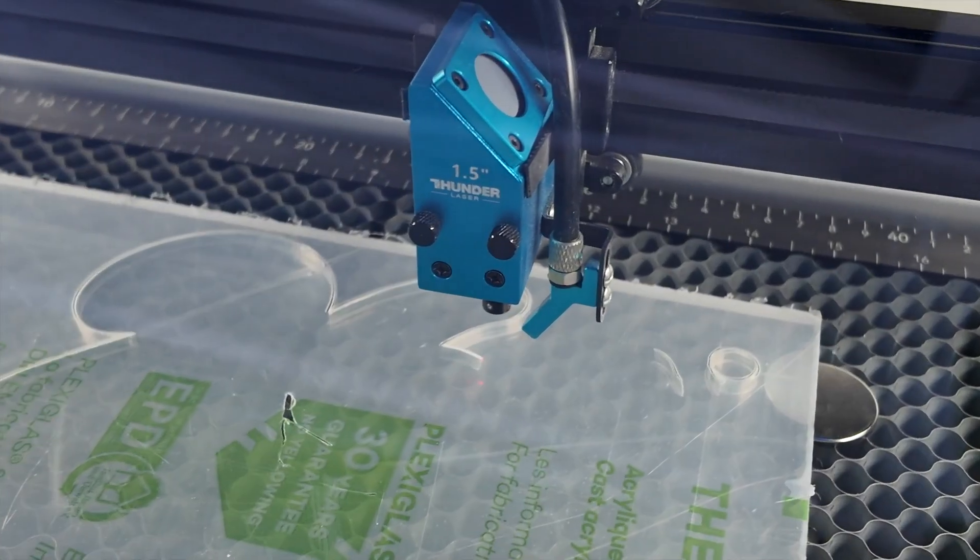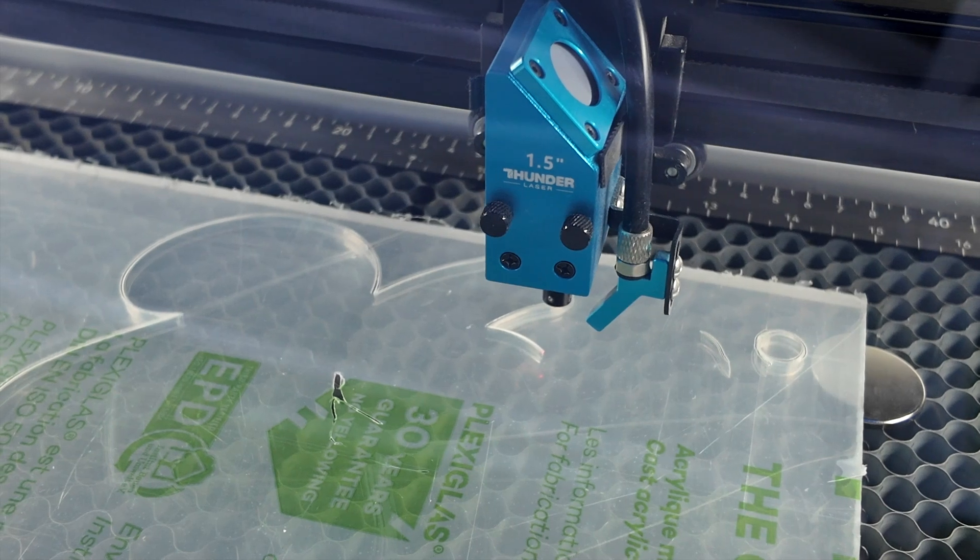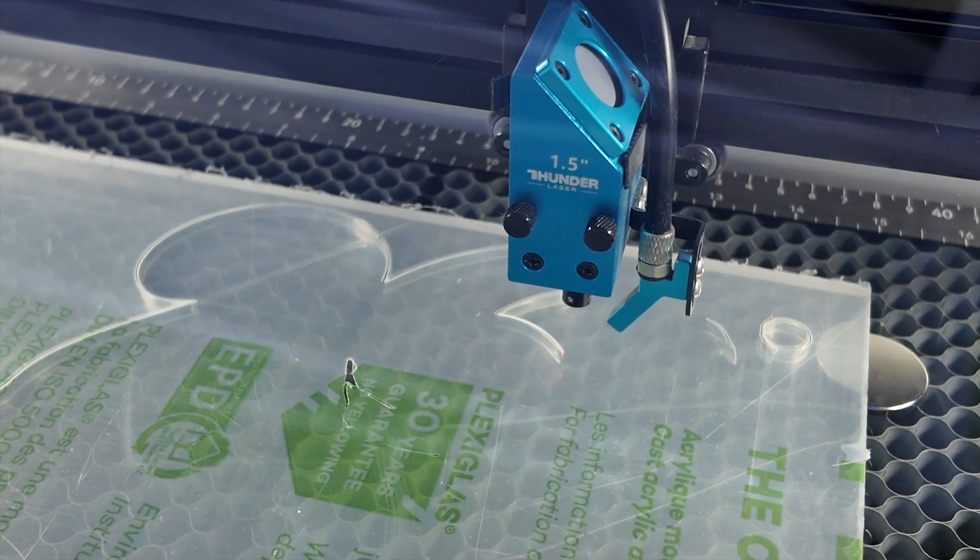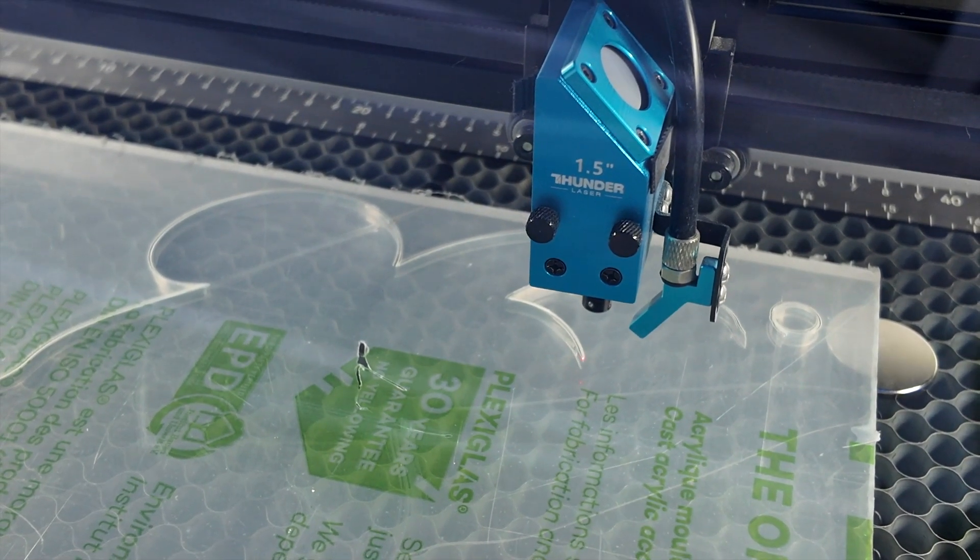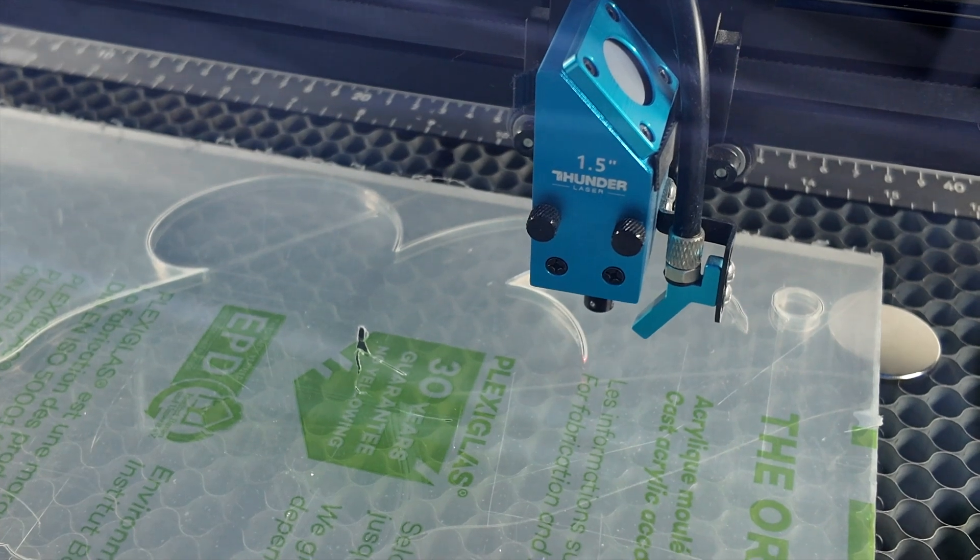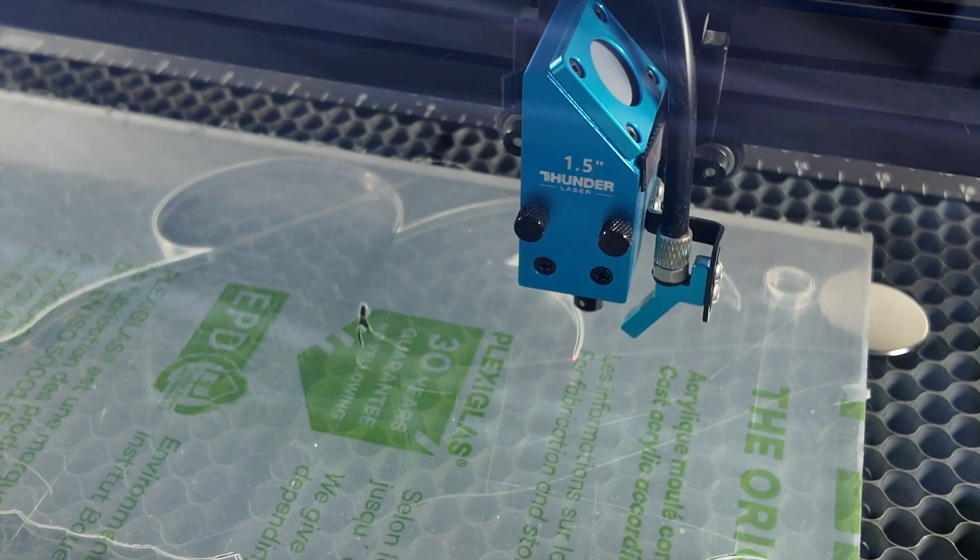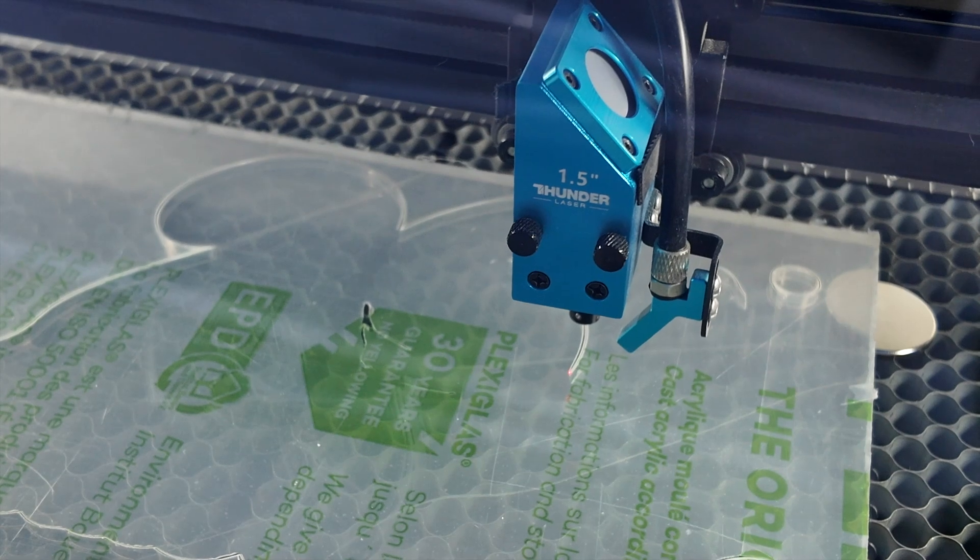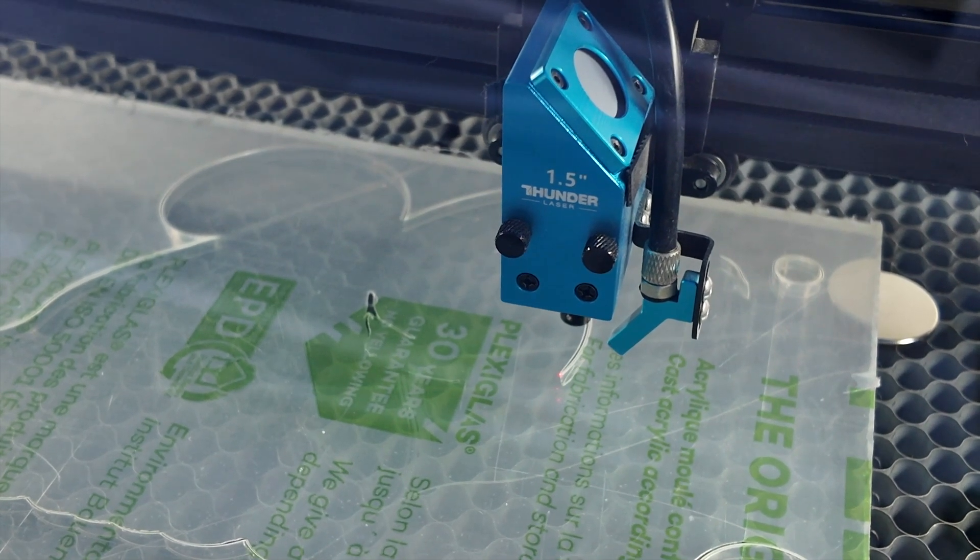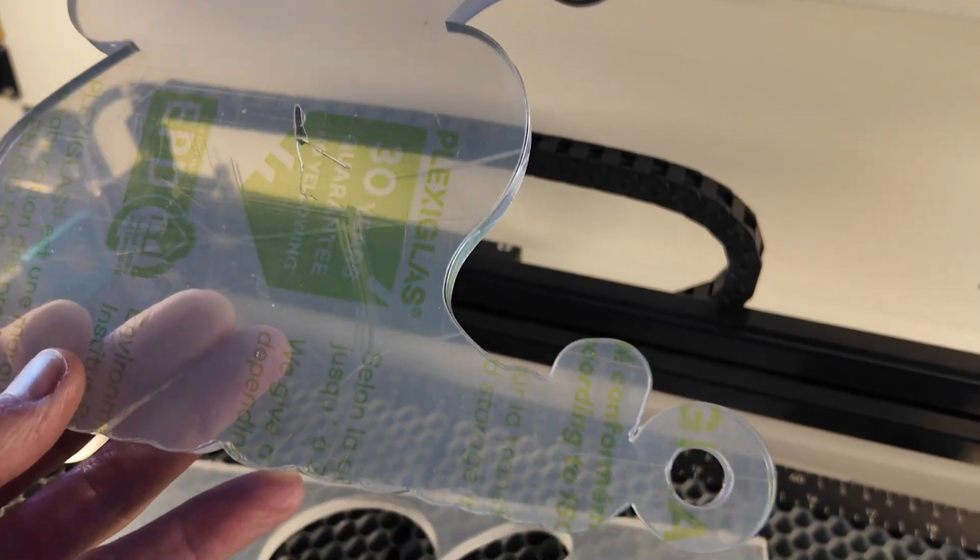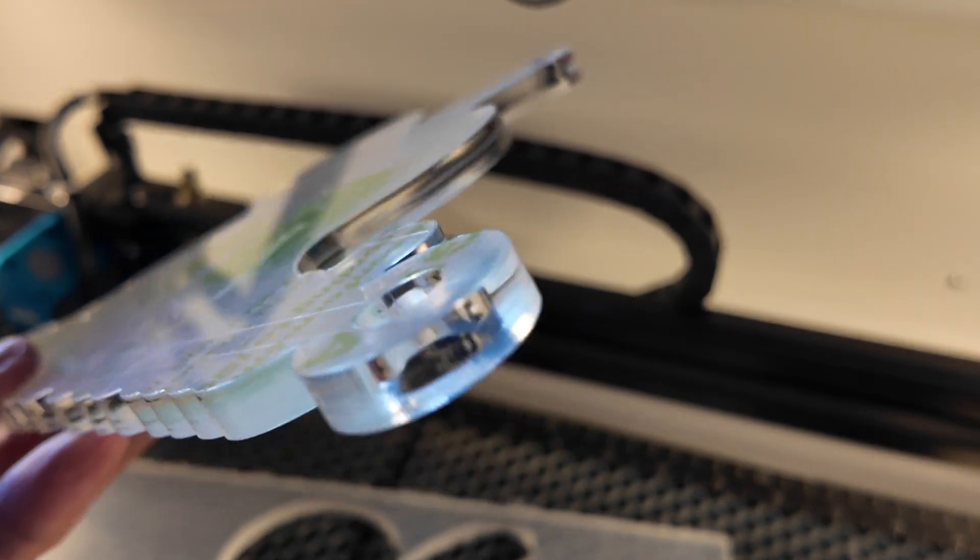Why waste any time? Let's just go straight into the eight mil, into the sign and see what it can do. Obviously I did a test cut before I wasn't just going to go straight into it.